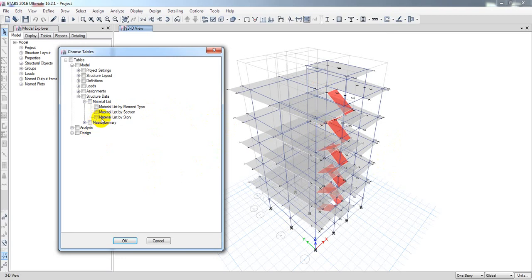If you need material list by story — for example, how much material is required for your first story, or what the volume of concrete will be — you can find that out from this option as well.